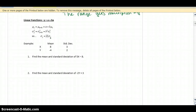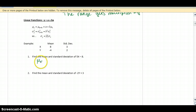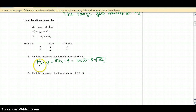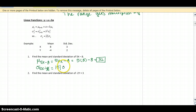We're going to do two straightforward examples. To find the mean and standard deviation of 5x minus 8, we take 5 times the old mean minus 8. From the table, the mean of x is 8, so 5 times 8 minus 8 equals 40 minus 8, which is 32. For the standard deviation of 5x minus 8, we ignore the minus 8 — it doesn't affect the standard deviation. So it's the absolute value of 5 times the standard deviation of x, which is 3, giving a standard deviation of 15.